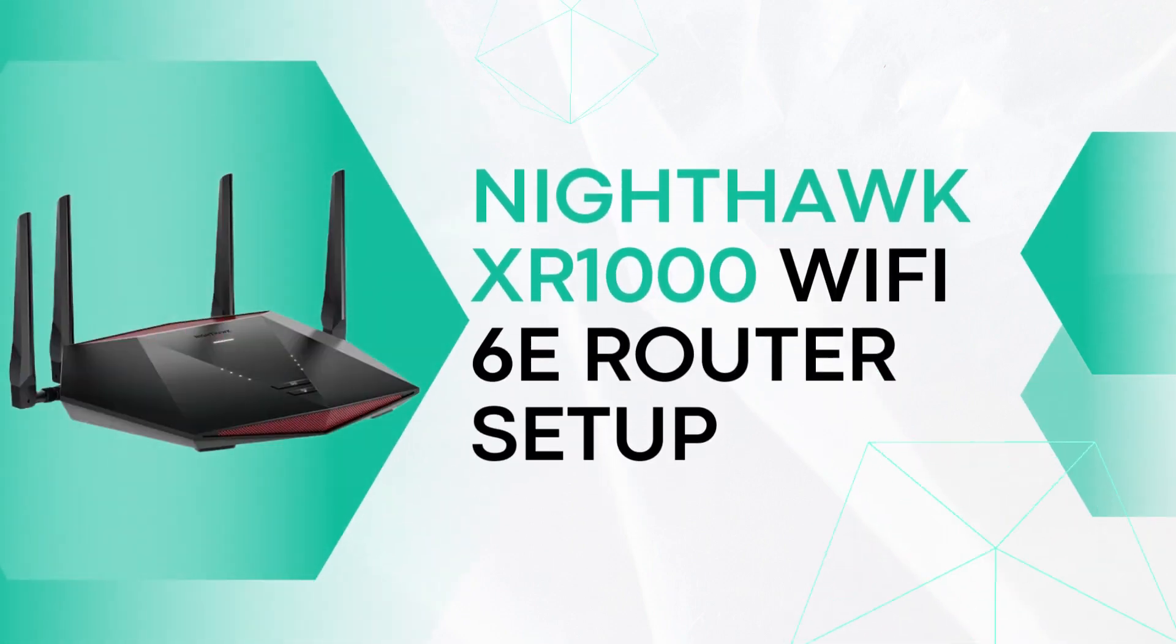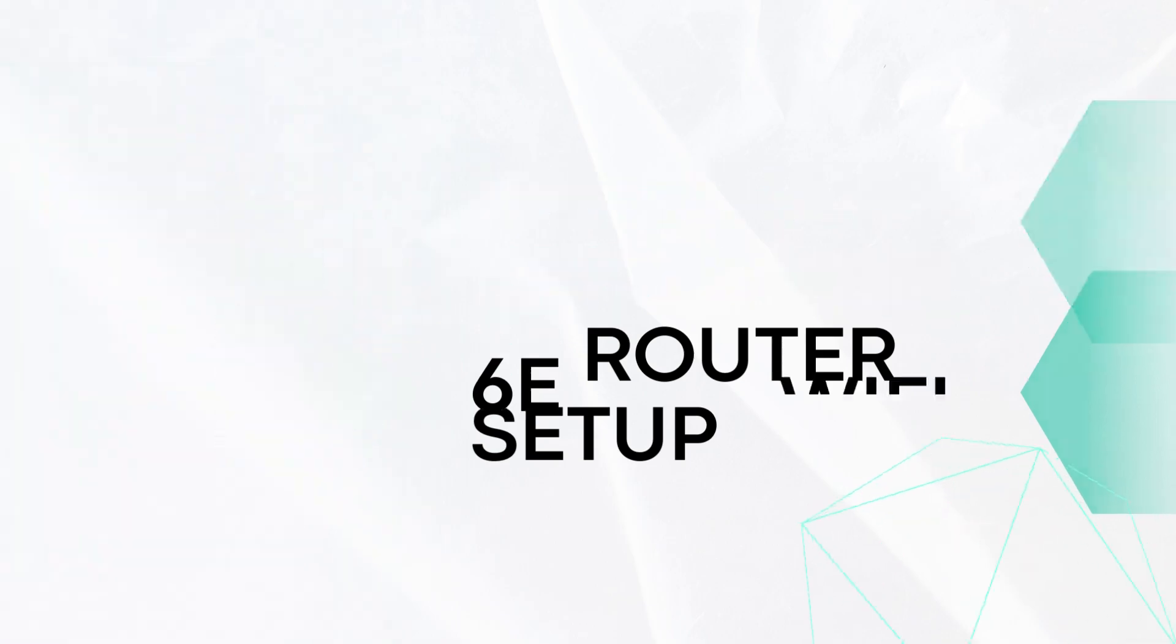Nighthawk XR1000 Wi-Fi 6E Router Setup. Setup using manual method.